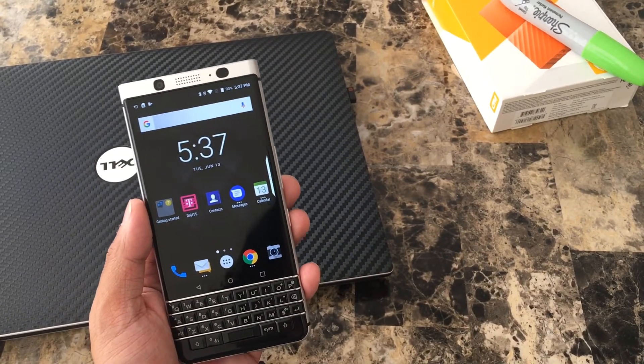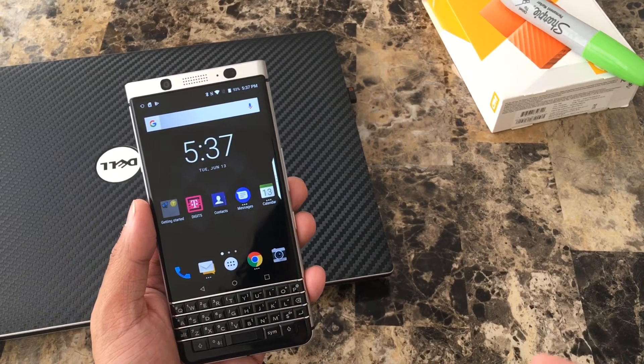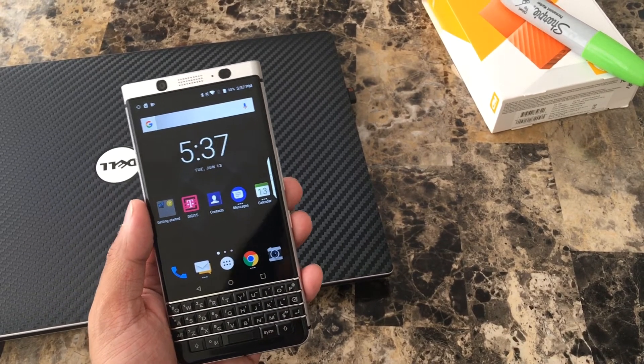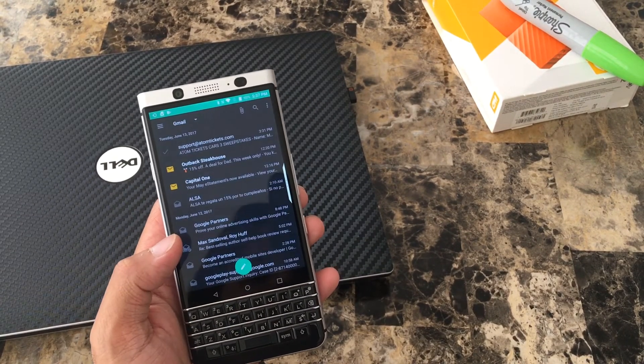So those are my two quick tips for today and we'll definitely come out with more. If you guys have any questions about the BlackBerry Key One, don't forget to leave us a comment down below, and thank you guys for subscribing. Aloha!